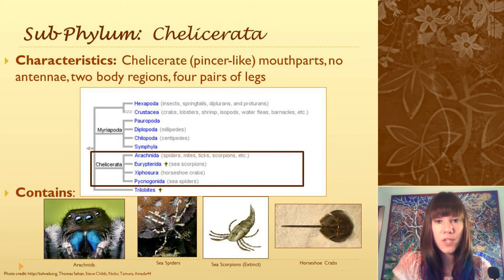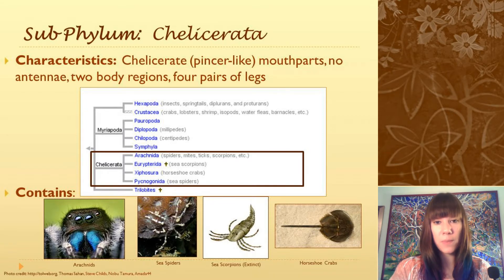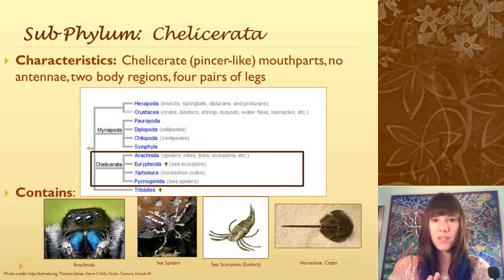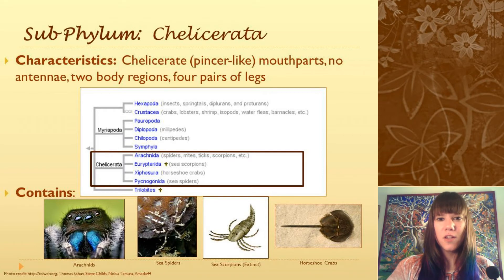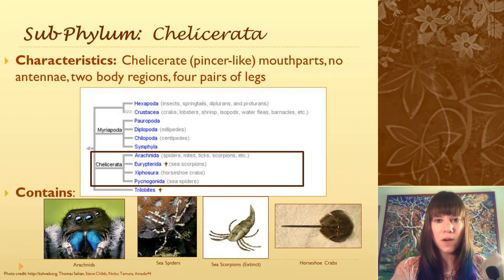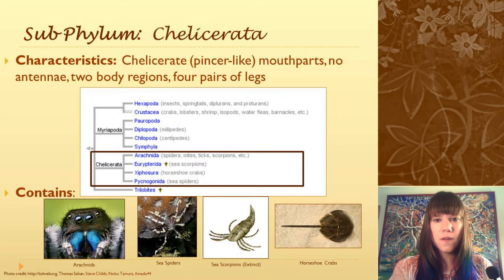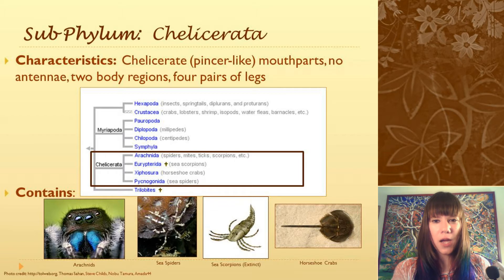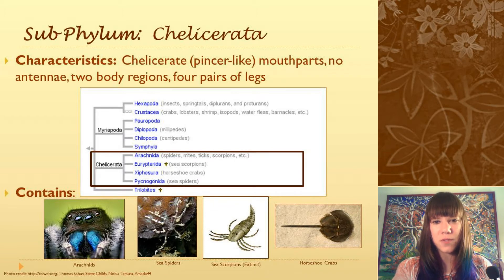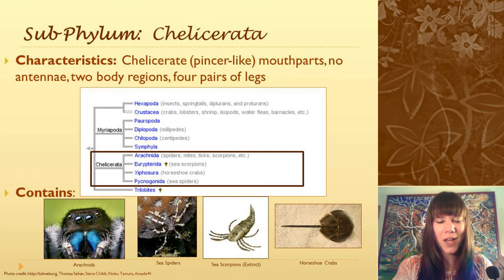We're in the subphylum Chelicerata and identification for Chelicerata includes things like chelicerate mouthparts, which are these pincer-like mouthparts, two body segments, four pairs of legs and no antennae. Chelicerata includes arachnids, which include your scorpions, spiders, ticks, mites, et cetera. It also includes these weird things called sea spiders, which look kind of like crabs but aren't actually related to crabs at all. And then there's a horseshoe crab, which is part of Chelicerata but isn't related to crabs at all either. And then you have an extinct group called the sea scorpions that also would have been in this group.